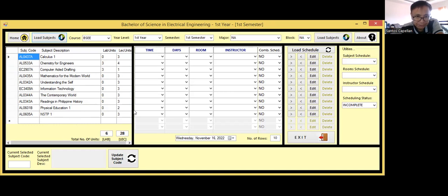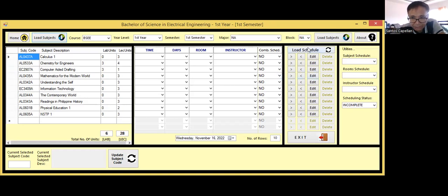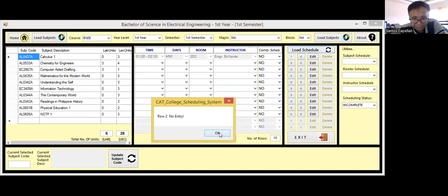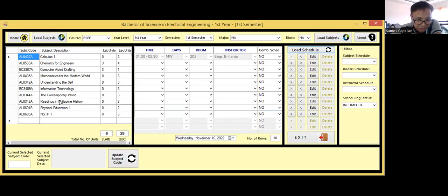For the next part, I have here the time, days, room, instructor fields, and a combine-the-schedule option. There will be a time when you need to combine schedules. I have a load schedule button here — if someone has already been scheduling subjects for a specific room and instructor, maybe they were not able to finish, they can always come back and load the schedule. Let's see if there's a schedule here. I have several rows, which correspond to subjects — 10 rows meaning 10 subjects. When I click load schedule, calculus is already scheduled.